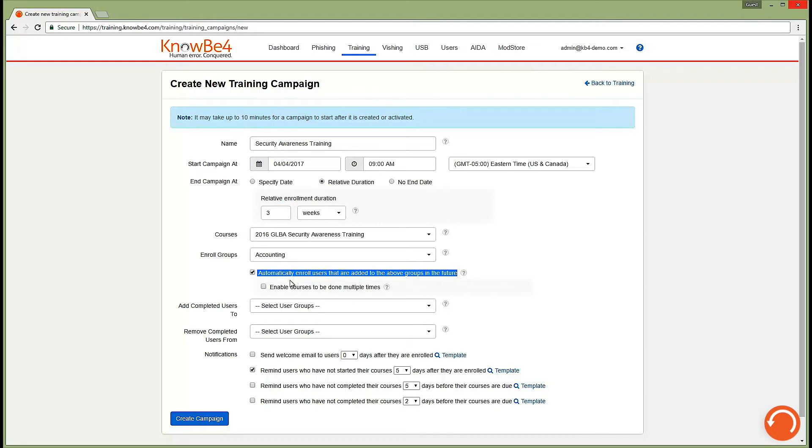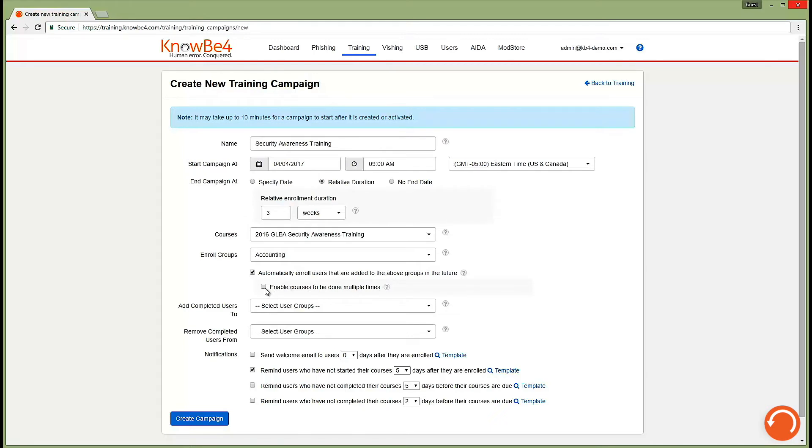Our training campaign system also offers a simple remedial training solution. When users fail your phishing test as part of KnowBe4's phishing and training platform, they can be auto-enrolled in a remedial training course that you choose. If they continue to fail your phishing test, they can be re-enrolled in additional training automatically.